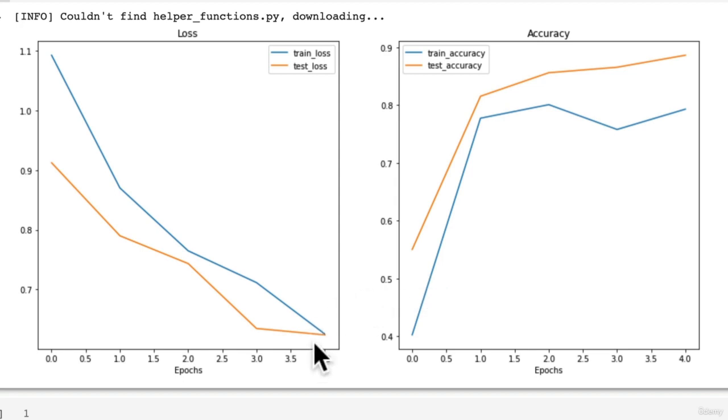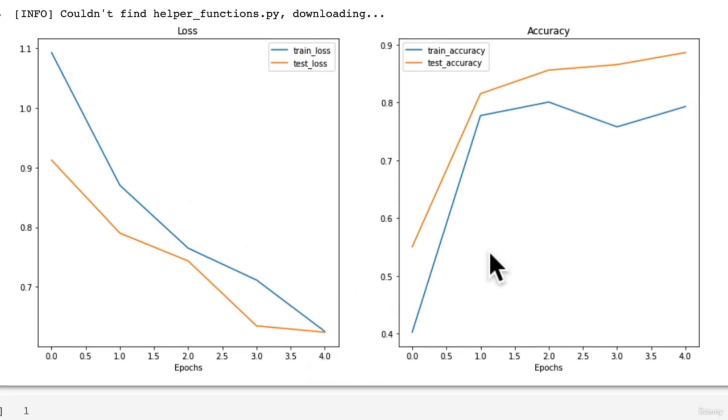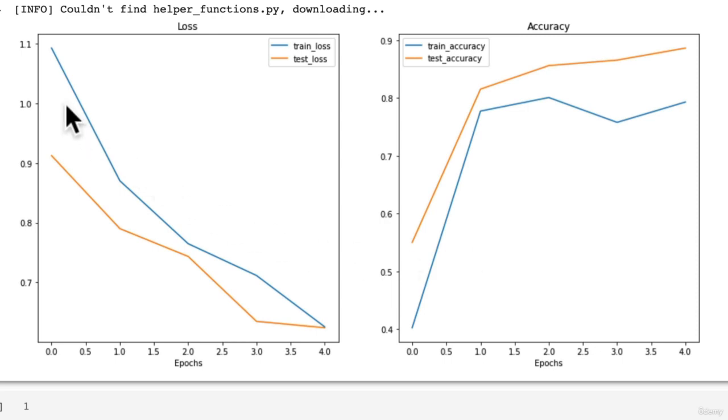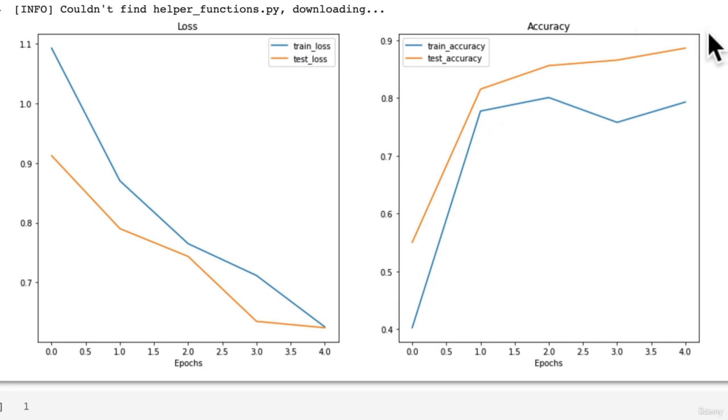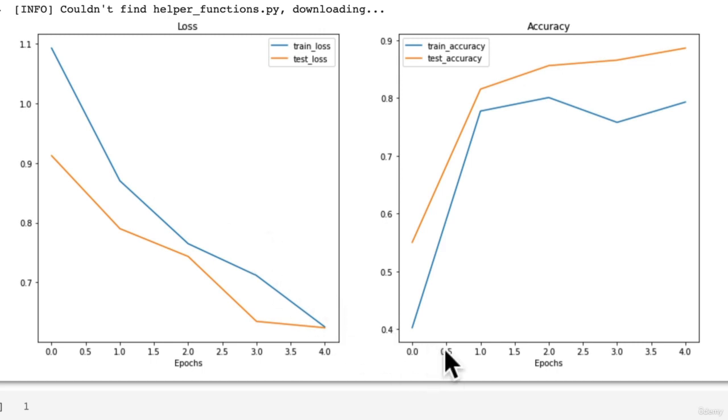So do you think if we were to train this for longer, our model's results would improve? Potentially, right? They're heading in the right direction. We want the loss to go down, how wrong our model is, and we want the accuracy to go up. So that could be some extra curriculum for you: try training this model for longer and see how low the loss goes and see how high the accuracy goes.